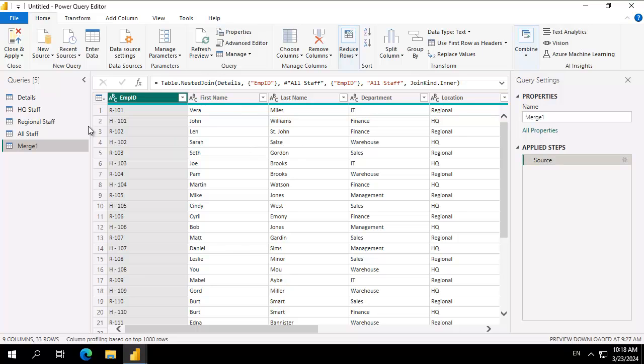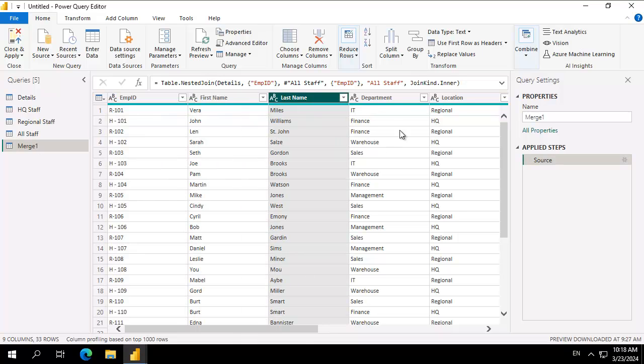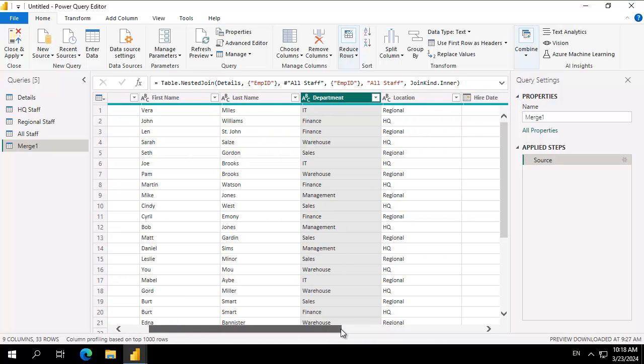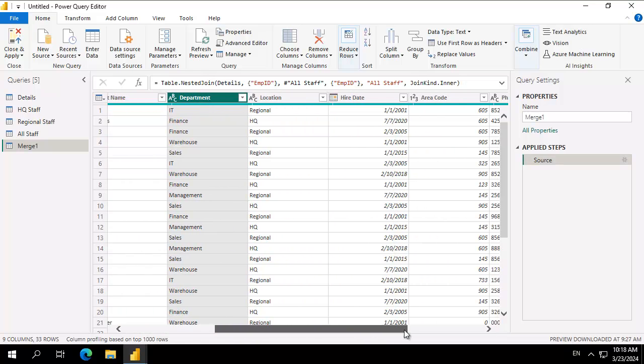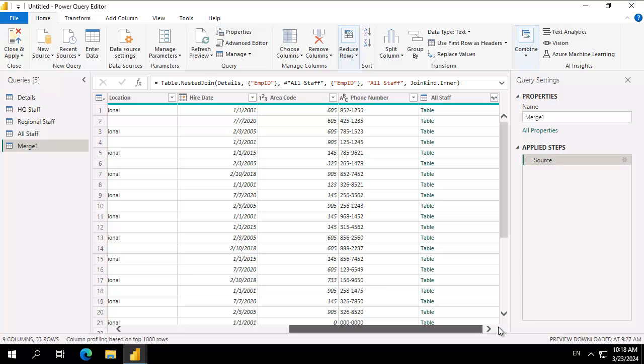Here is our merge one with the first name, the last name, the department, the different locations, the hire date and all of the information. Now you will notice it has merged together with the other table here.